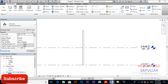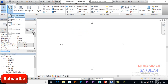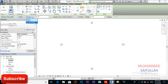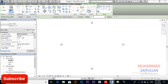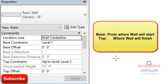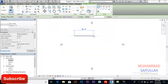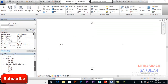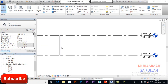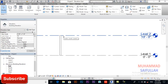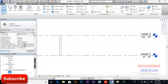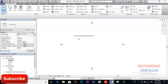I will go back to Level 1, delete that wall, and select the wall tool again. If I want to make changes — for example, selecting Level 2 as the top constraint — my base constraint will be Level 1 and the wall will go up to Level 2. After drawing the wall and going to one of the elevations, you can see the wall starts from Level 1 and goes up to Level 2, which is what we selected in the options bar.